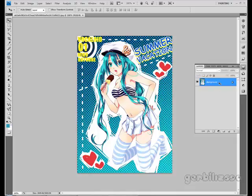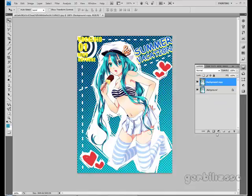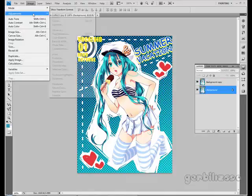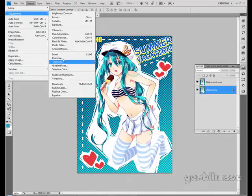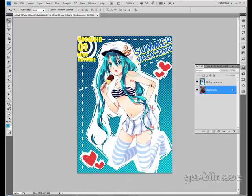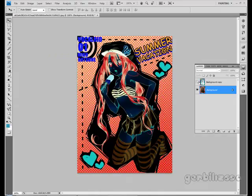How to use masks. I'm just going to duplicate the background layer so I can better show you this. I'm going to make the background and invert it so it looks completely different.